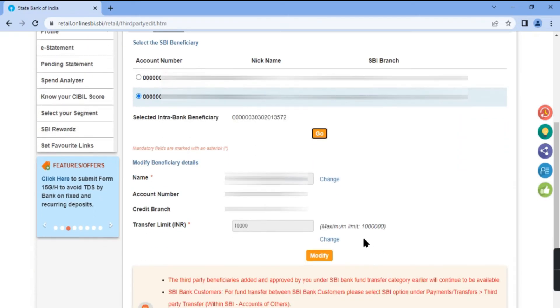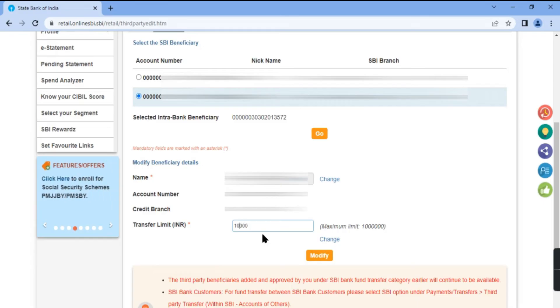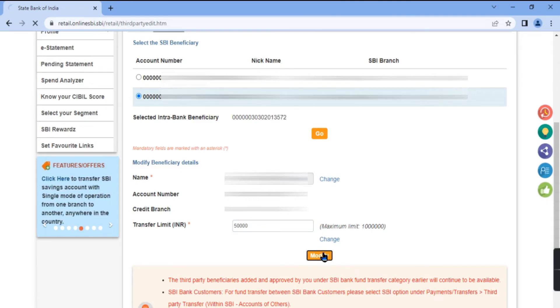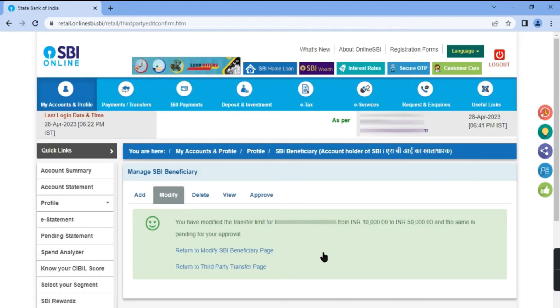Click change, edit the transfer limit value, and click modify. Your request has been submitted. Now approve your request.